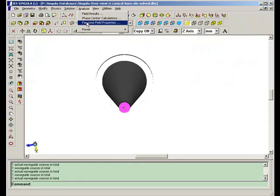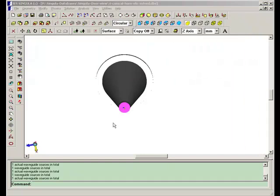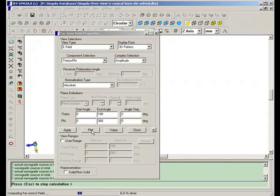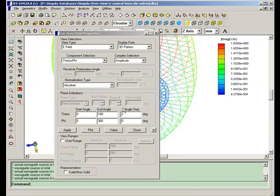After the problem is solved, let's calculate the 3D radiation pattern plot.